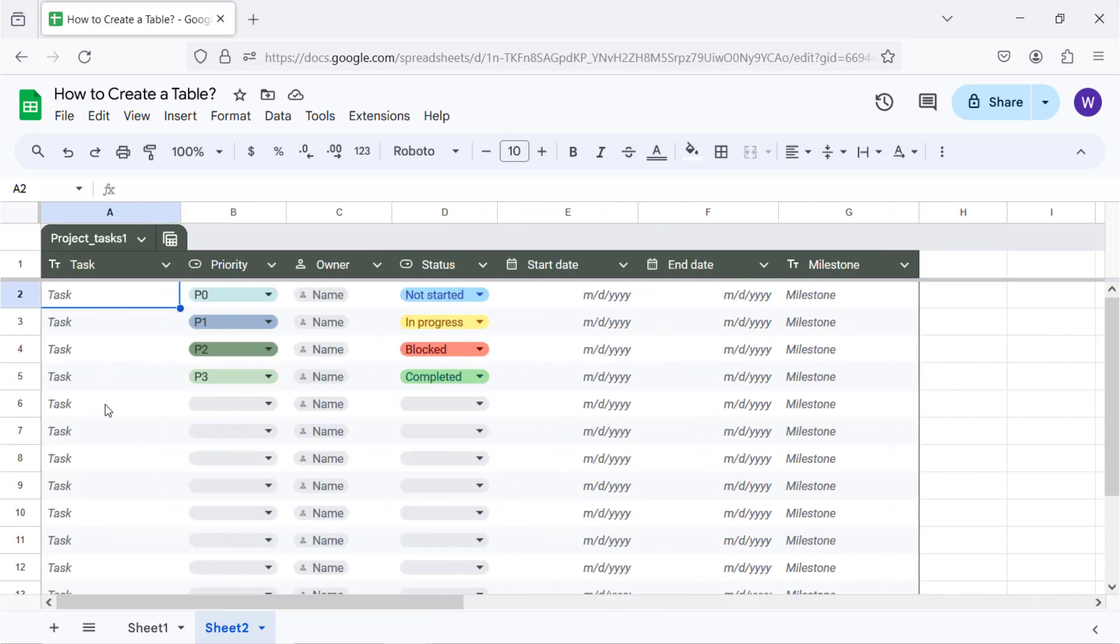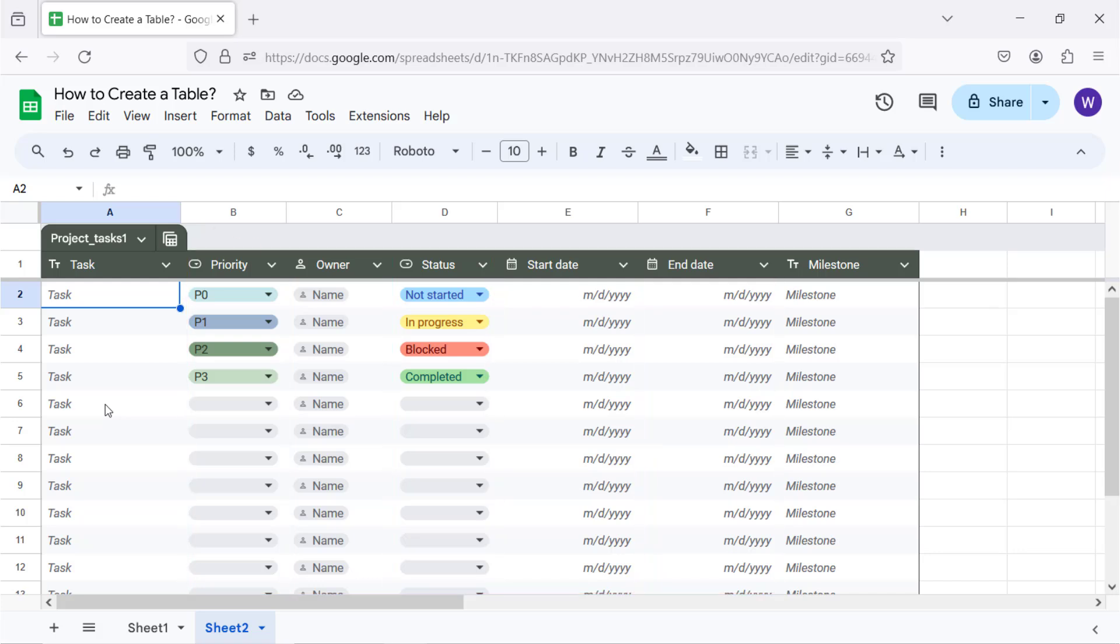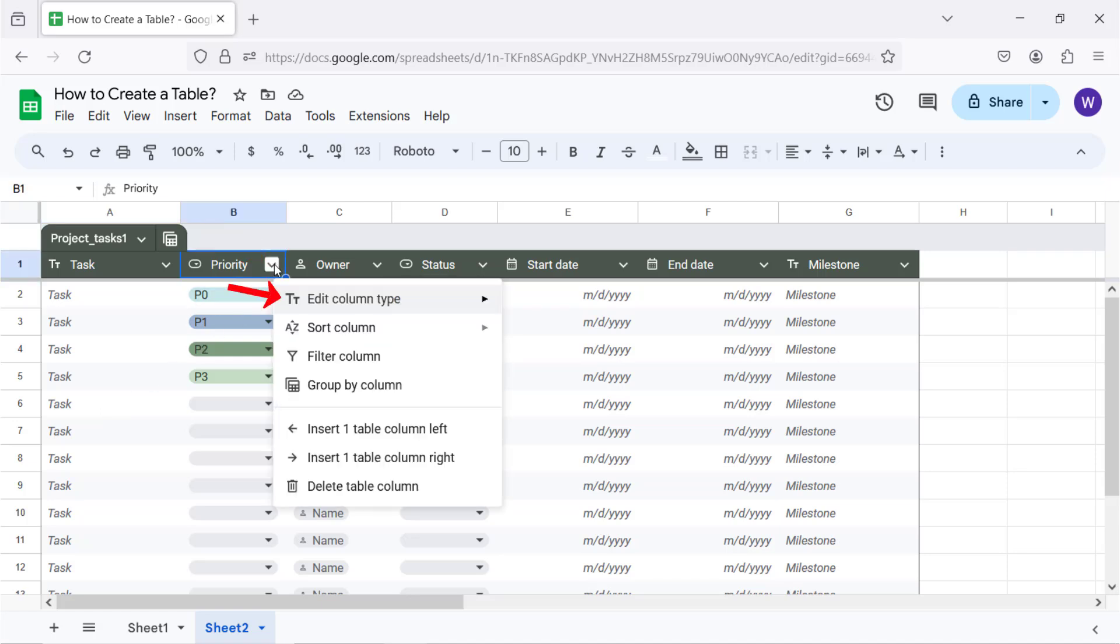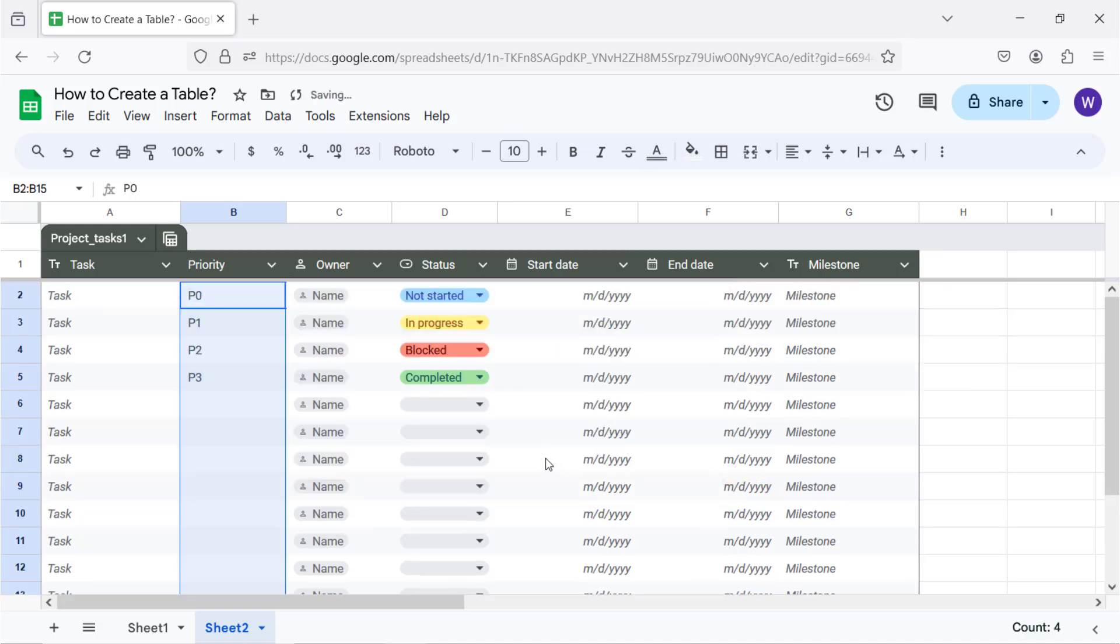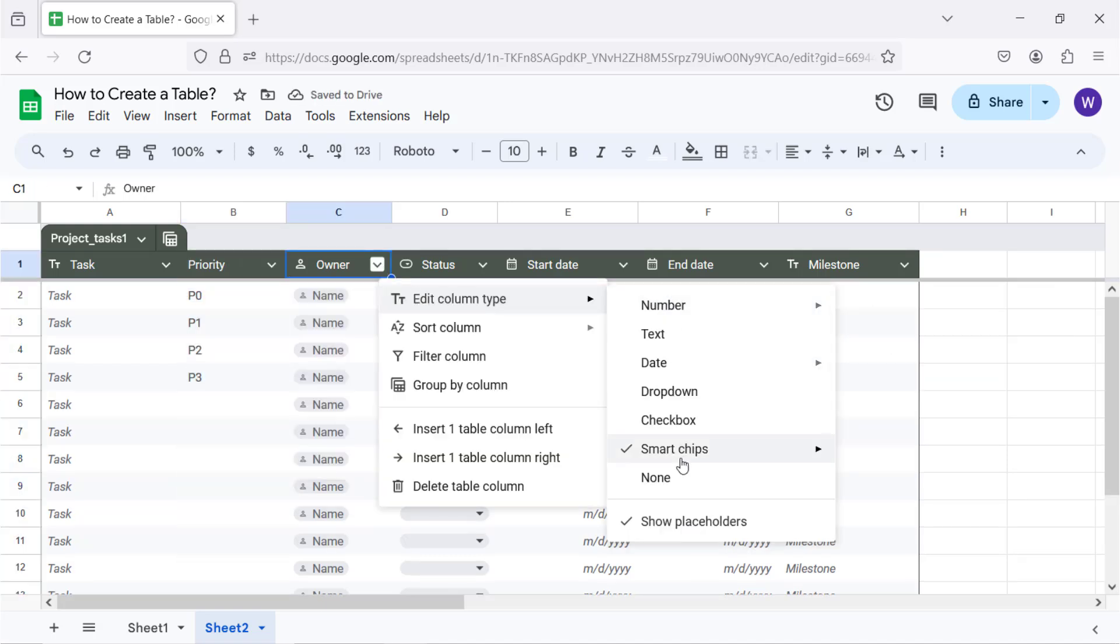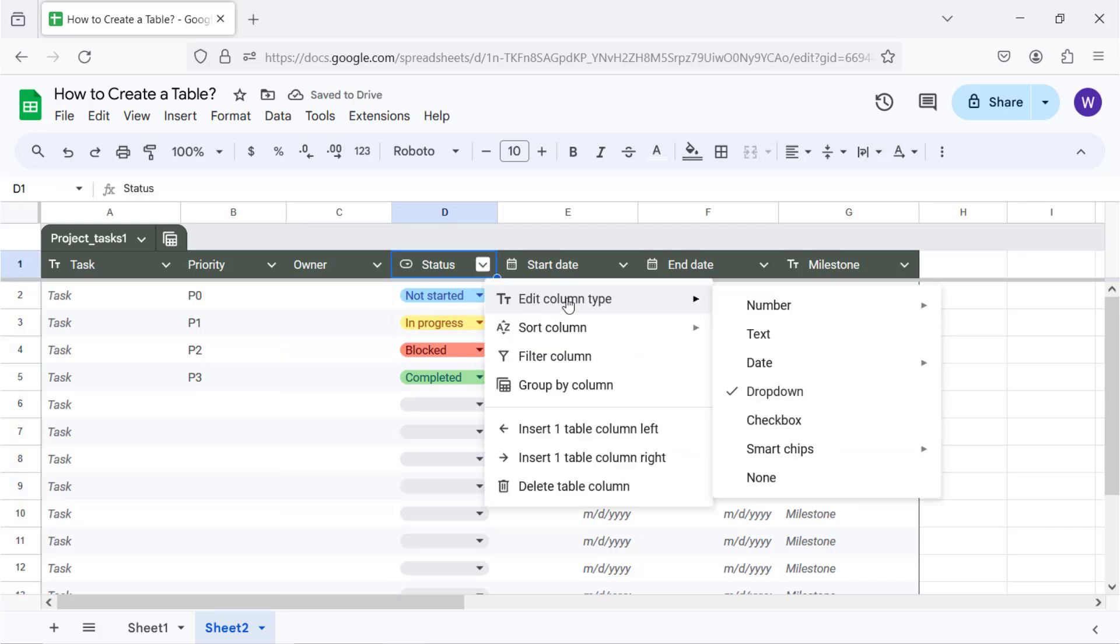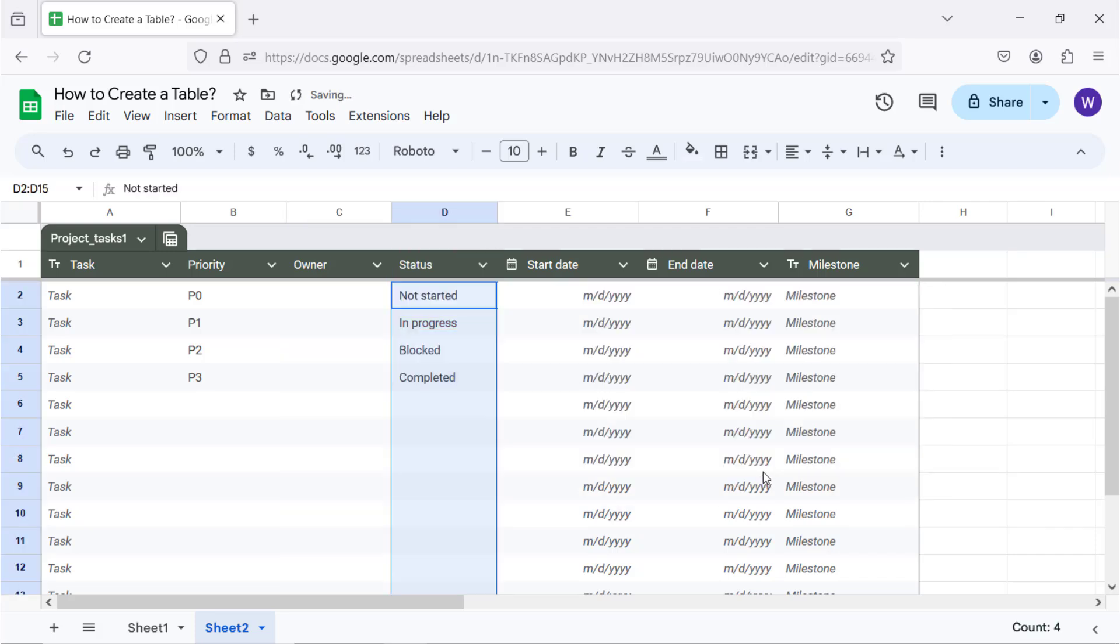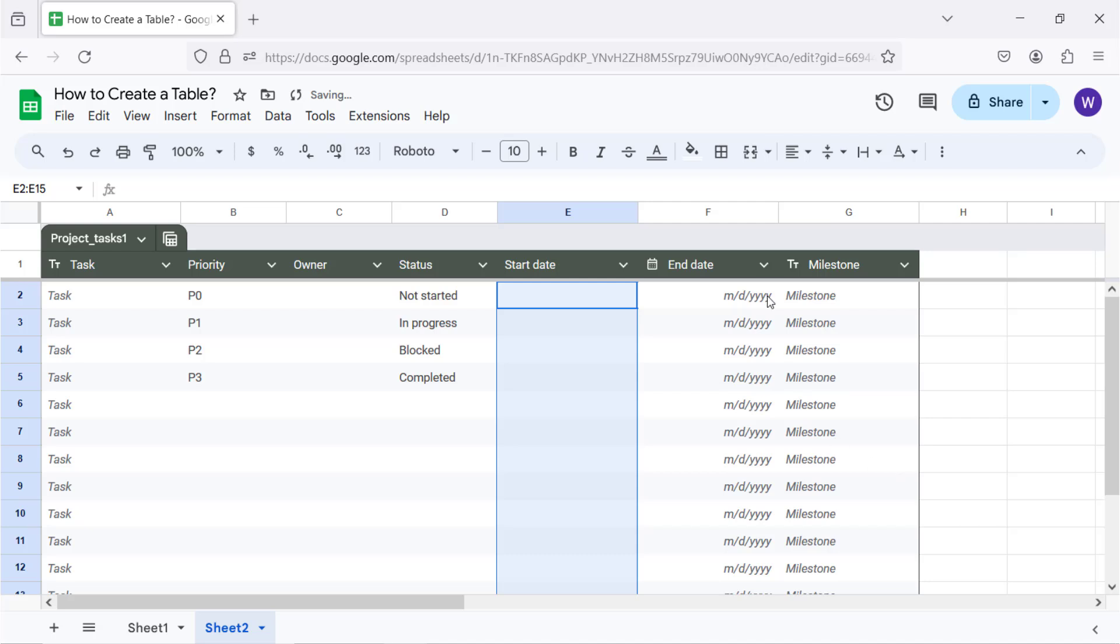Let me set the column type of these columns to none so we can set them to the desired column type later. Click here, move the cursor over Edit Column Type, and click None.